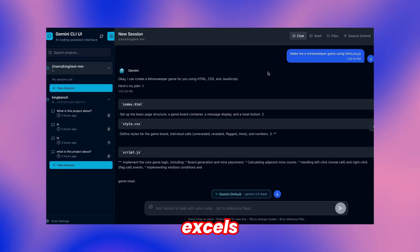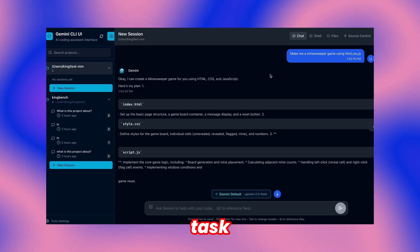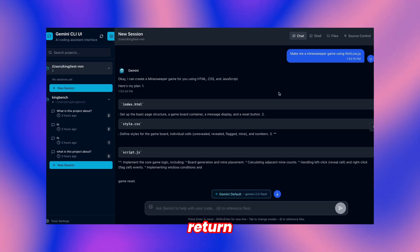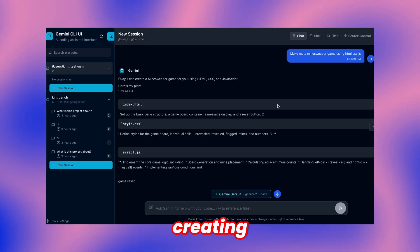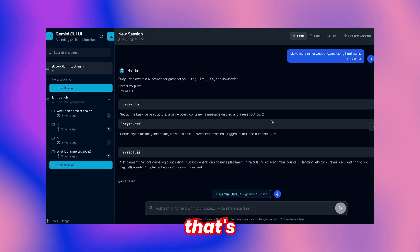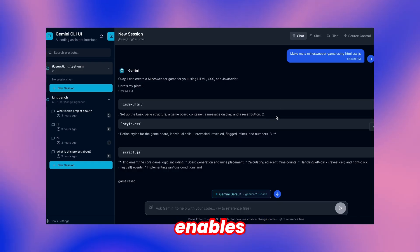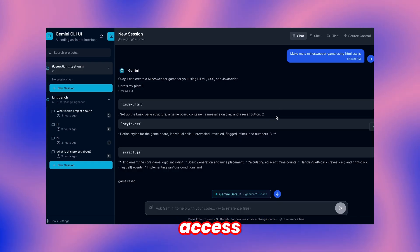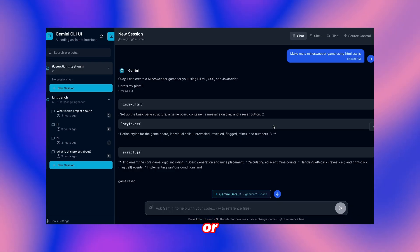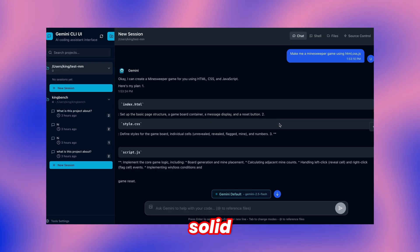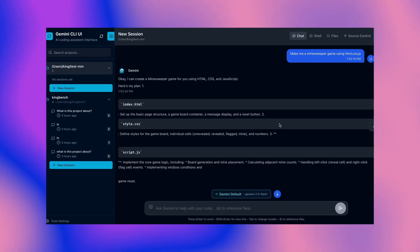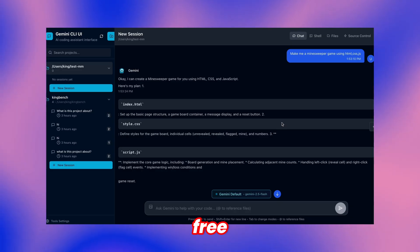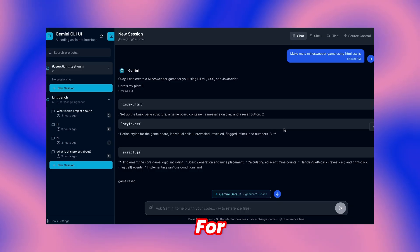However, this solution excels in practicality since task initiation allows departure and return for progress checking, creating flexible workflow management. Server deployment enables remote access while providing competitive alternatives to Jules or Codex solutions. Additionally, Gemini CLI offers generous free-tier usage limits.